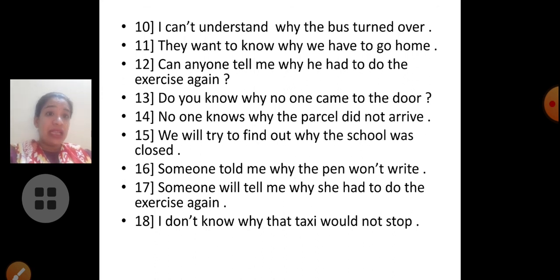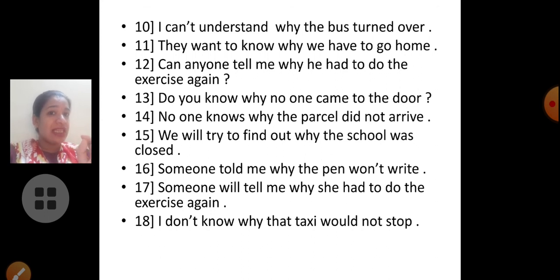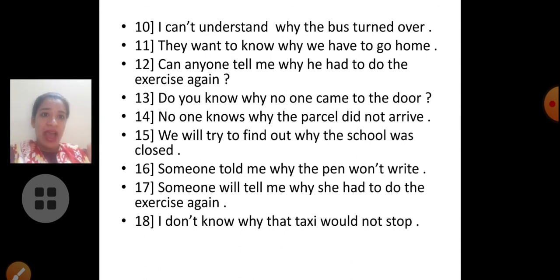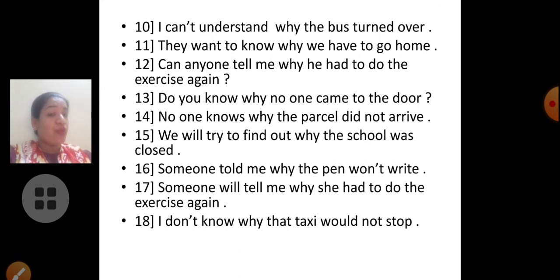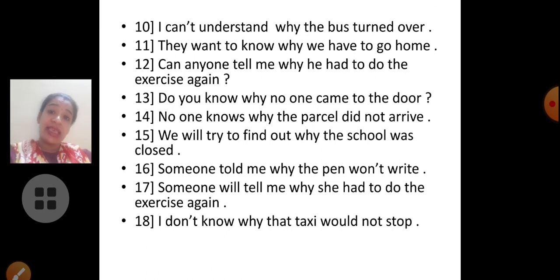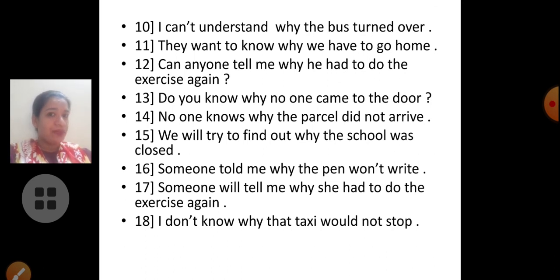Can anyone tell me why he had to do the exercise again? 'Can anyone tell me' — again an interrogative sentence, so question mark. Do you know why no one came to the door? Again interrogative sentence, so question mark. No one knows why the parcel did not arrive. We will try to find out why the school was closed. Someone told me why the pen won't write. Someone will tell me why she had to do the exercise again. I don't know why that taxi would not stop. You can copy down all these sentences in your book. Thank you.